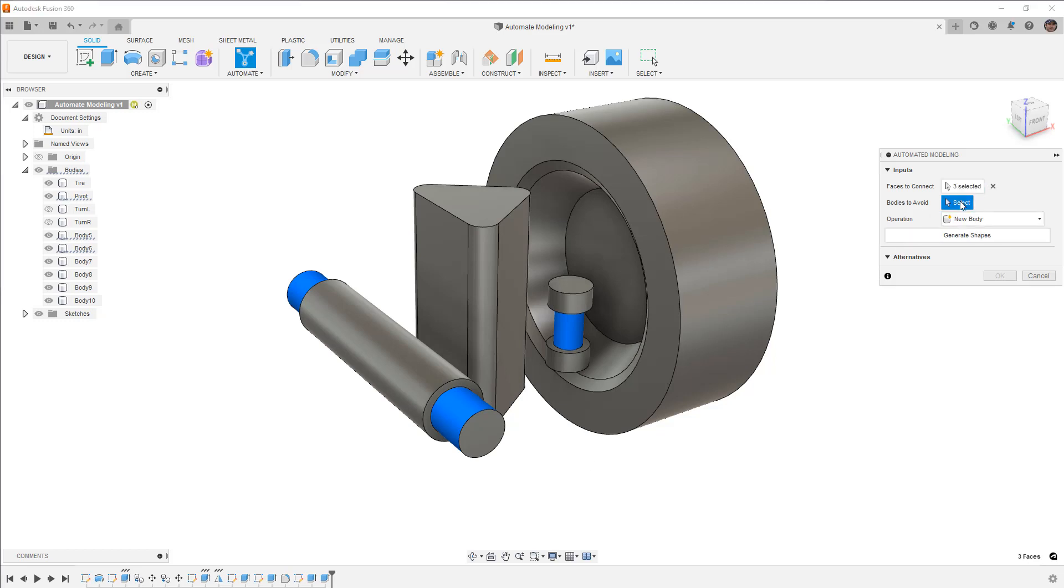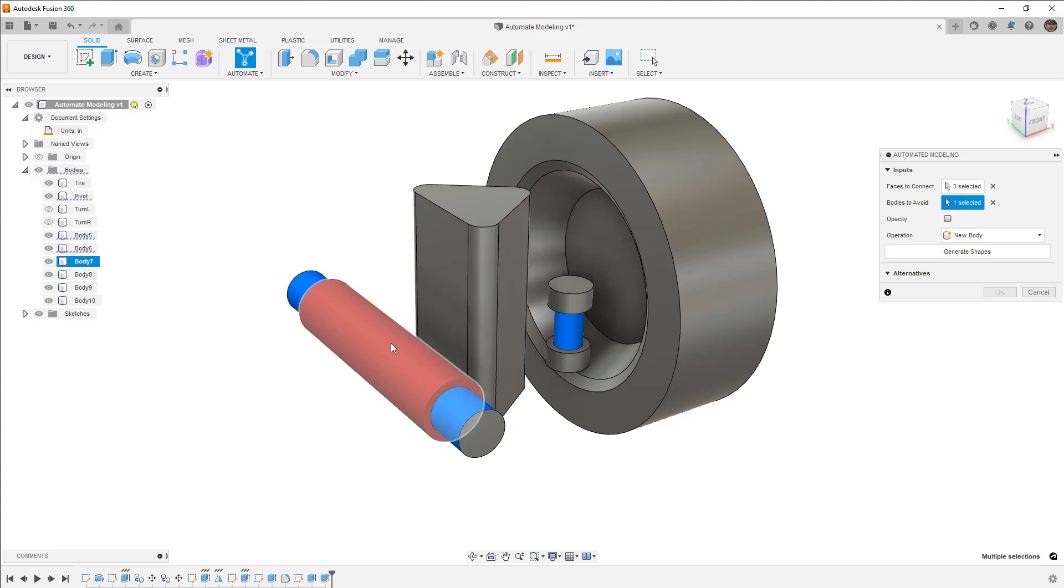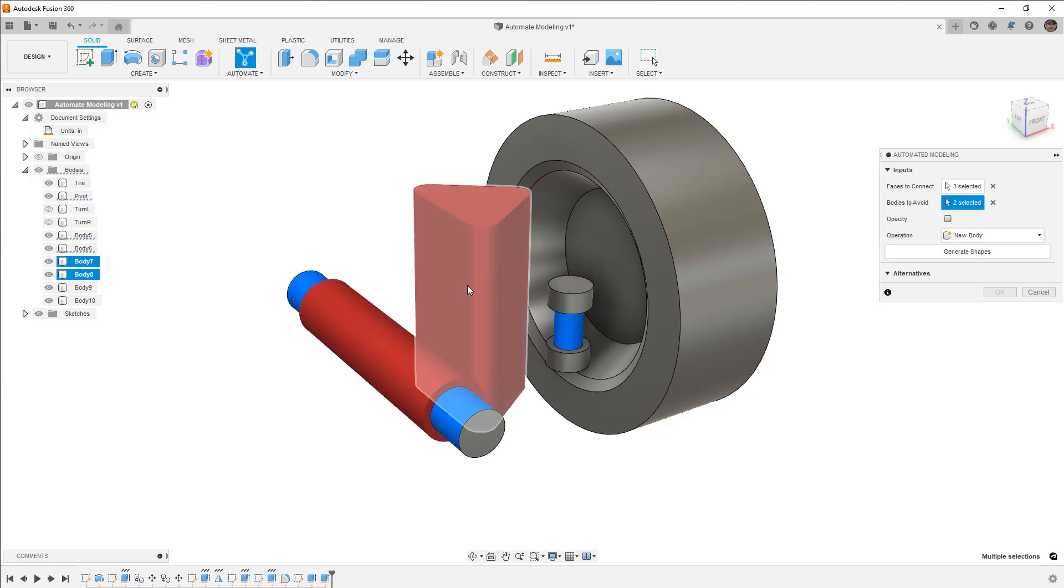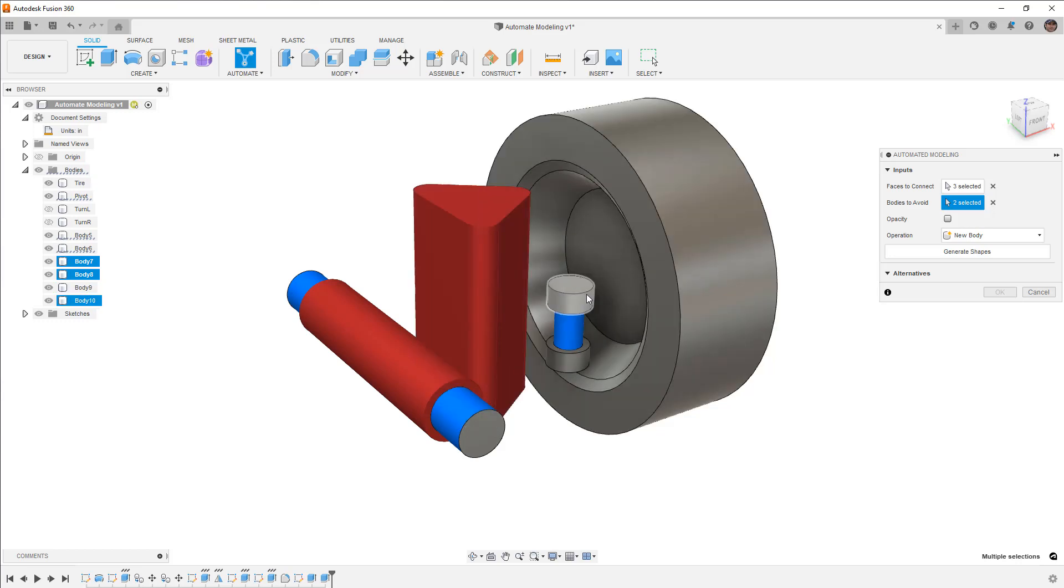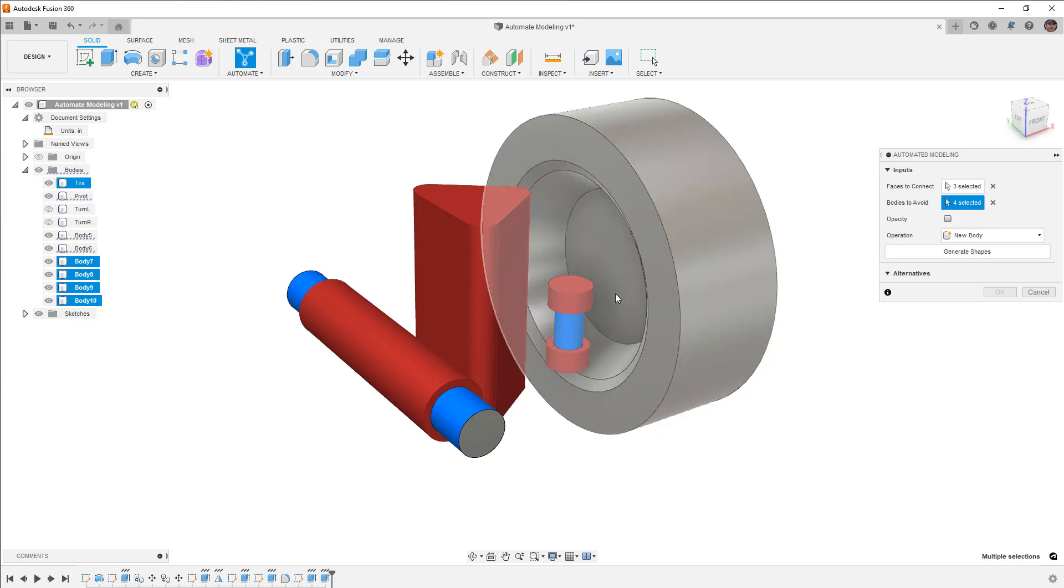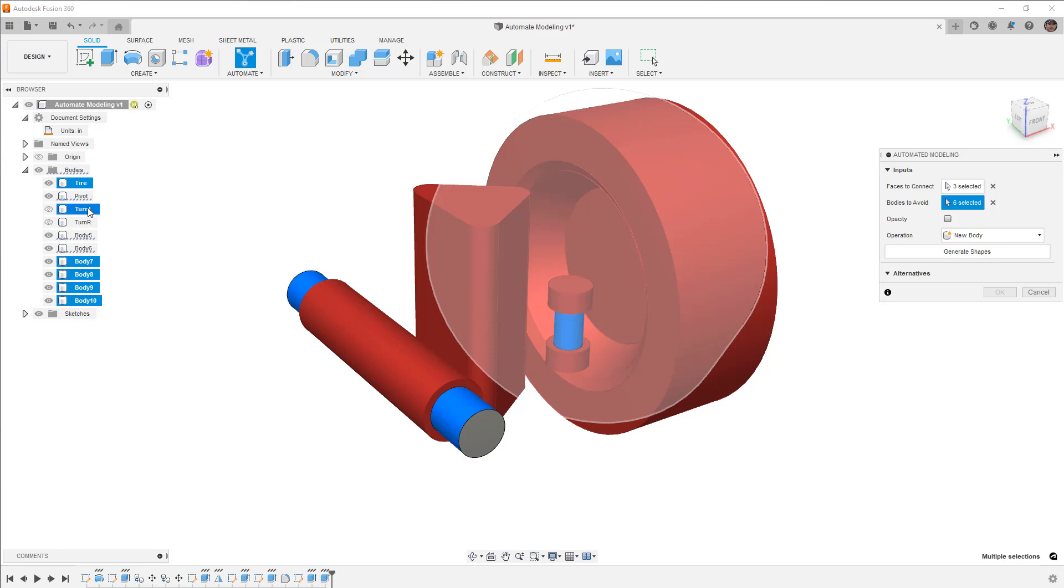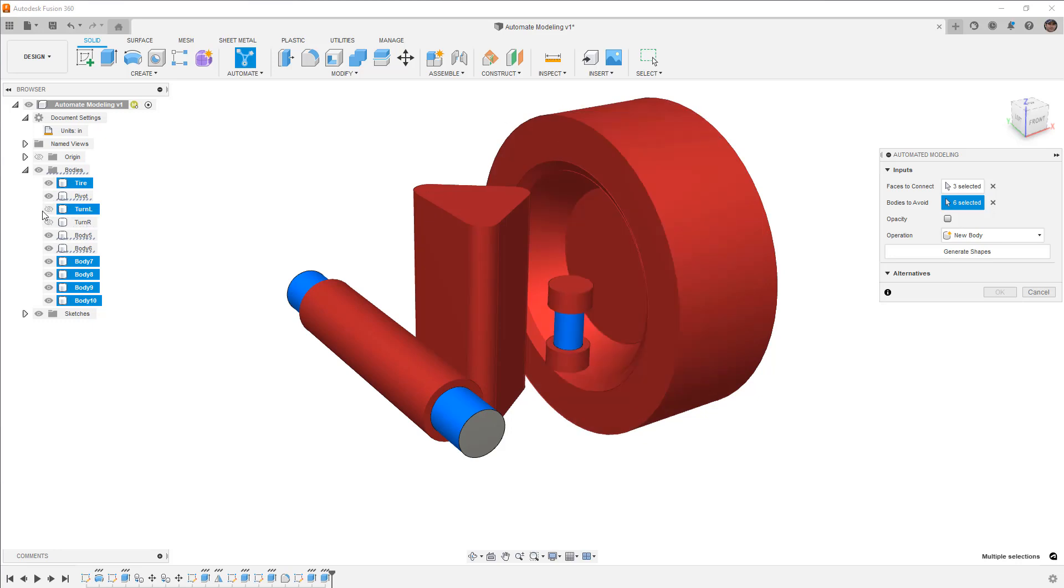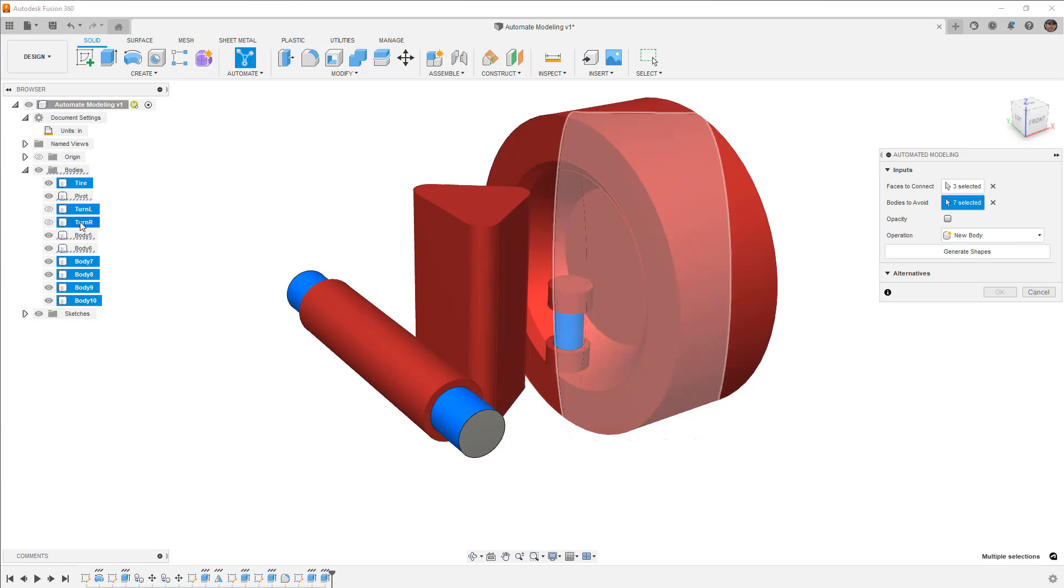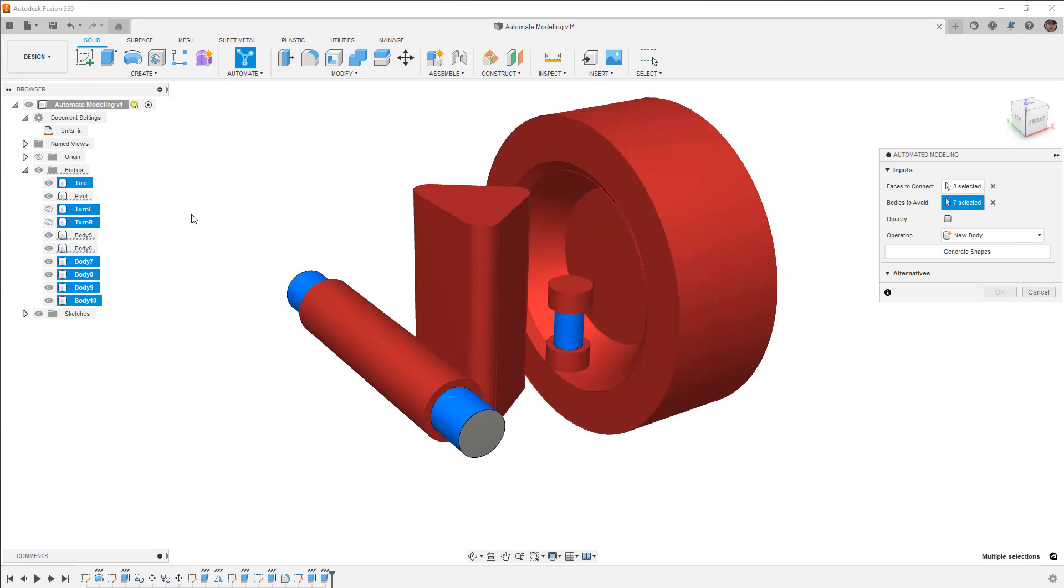Then we have bodies to avoid. So we're going to avoid the center section here because we don't want to build through the center. We're going to avoid this area that would be for a suspension or just an opening that you want in the design. Then we're going to avoid the upper and lower sections for the connection point to the spindle. We're going to avoid the tire. And then we're also going to avoid the tire that's turning left and turning right. Even though they're hidden, I can still select them.